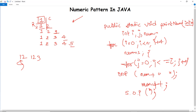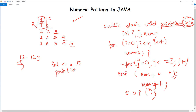We have discussed the printNum method and what needs to be done in it. In the void main method, we set int n equals to 5 because there are 5 rows and 5 columns. Then we call the printNum method, passing the value of n as 5, and this set of code will generate the pattern in the console.